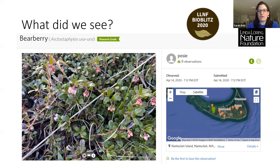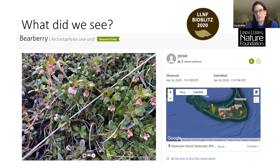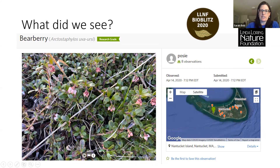Our top species were interesting: monarch butterflies and common yarrow tied for first. Milkweed was a close second, which makes sense for July. Sweet pepperbush also tied for second, which isn't surprising because it flowers in July and is very obviously fragrant. We had a little contest where people guessed what the top species would be.